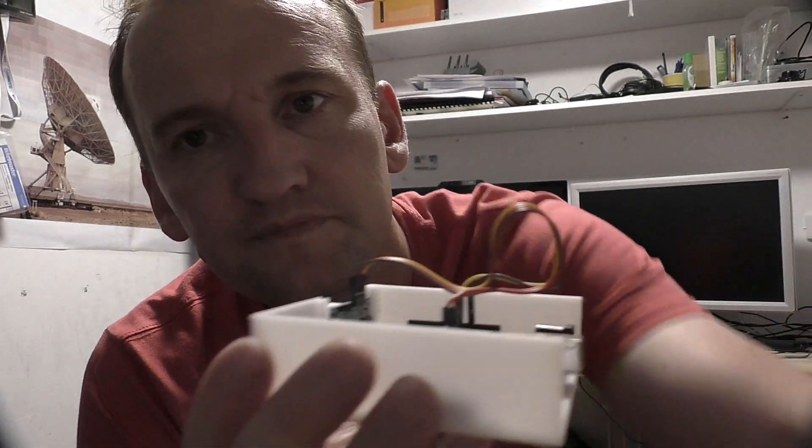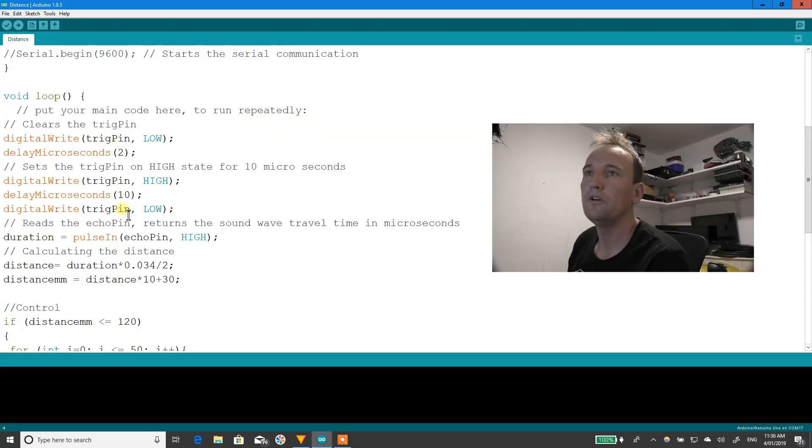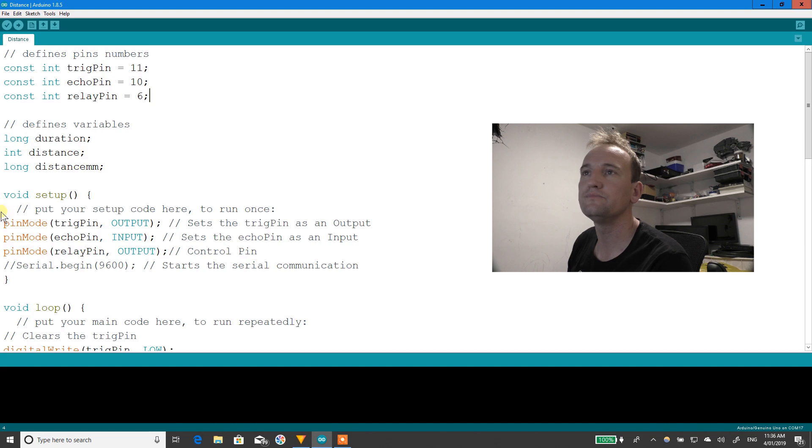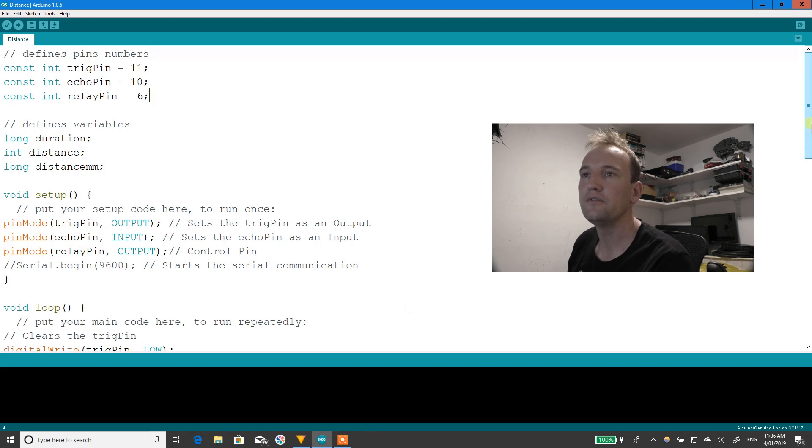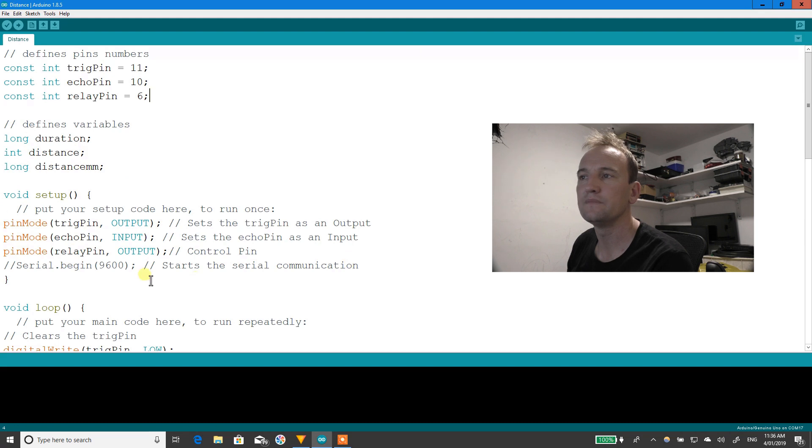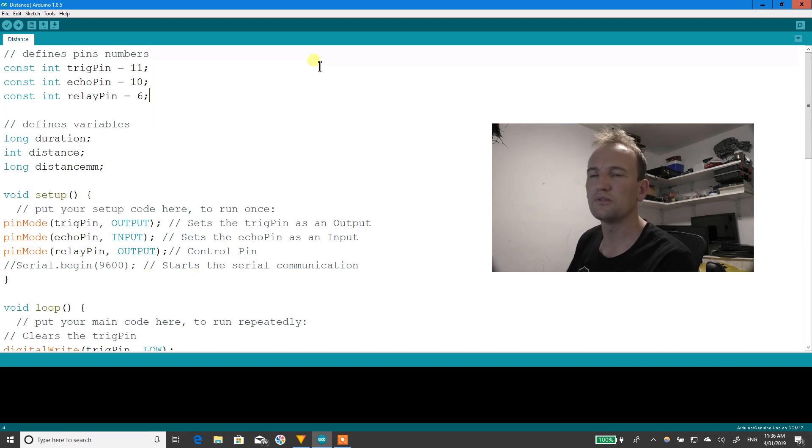Alright, the code itself is pretty simple. I've got three pins that I'm using, three variables, small bit in the setup.